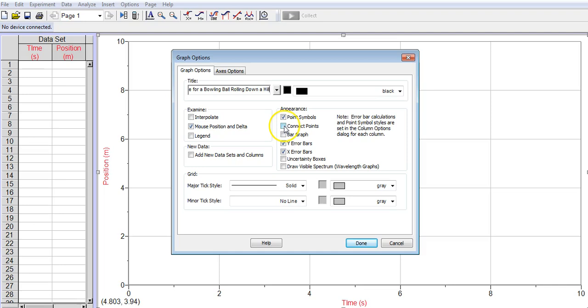I really want to make sure I don't have connect points here. The default, I believe, is now not to connect the points, so that's good. I do want the point symbols. That will allow me to see the bigger points instead of tiny points. I do need to leave my error bars checked on, so they'll show up. If I uncheck those, then even though I've put in error bar calculations, the error bars won't show up.